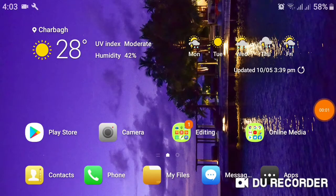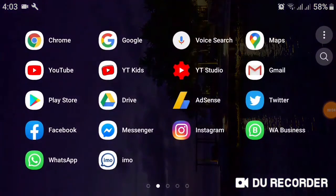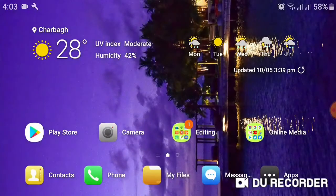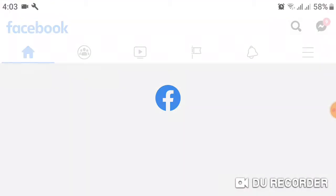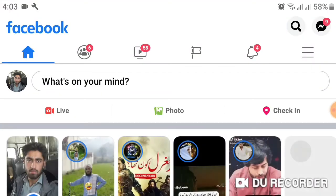Hello friends, welcome to my YouTube channel. Today we will talk about how to add a primary email on Facebook. First of all, open your Facebook app on Android or iPhone, and click on the top right three dashes.